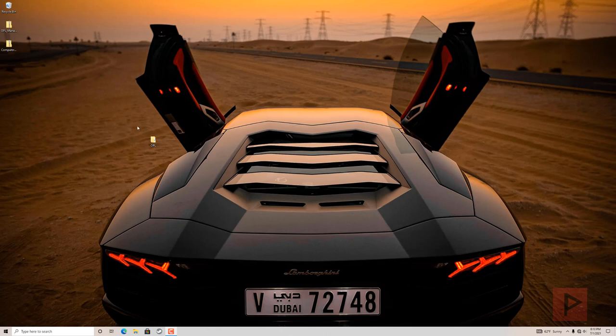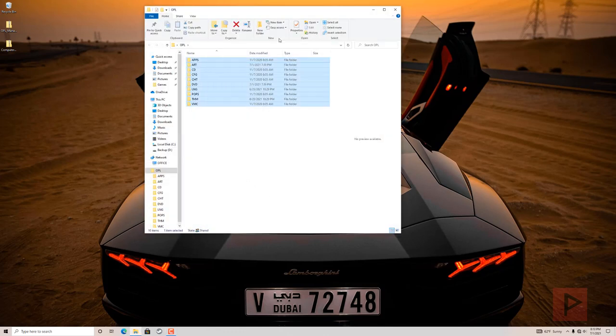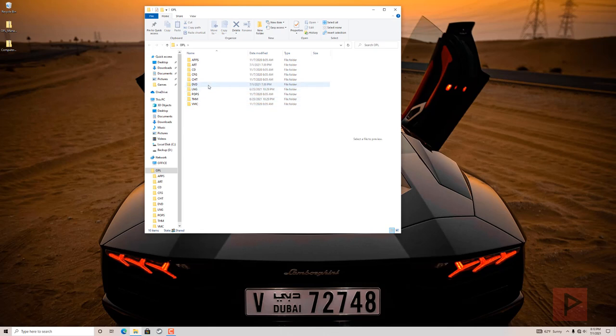Okay, so what I want to do first, just a real quick crash course, is I have a folder on my desktop. It has a bunch of my OPL files. Most importantly, I have a DVD folder with some example games.